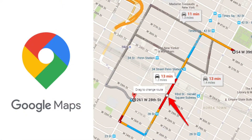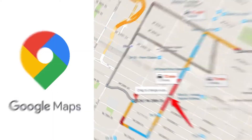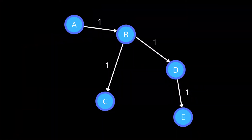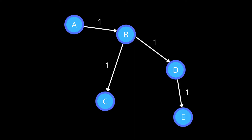Path cost depends upon different factors in different problems. For example, the path cost of a route in Google Maps depends upon its traffic, its length, and the time taken to cover the route. In some problems, the cost of all individual actions is the same. In this case, the path cost of a path depends only on the total number of steps or actions taken to cover that path. The path cost from state A to state E is equal to the total number of actions taken to cover this path, which is 3.